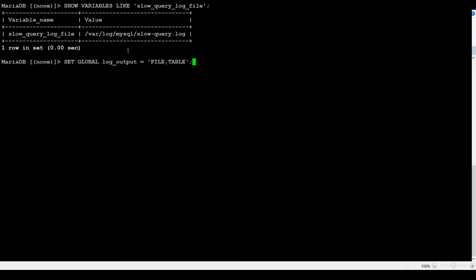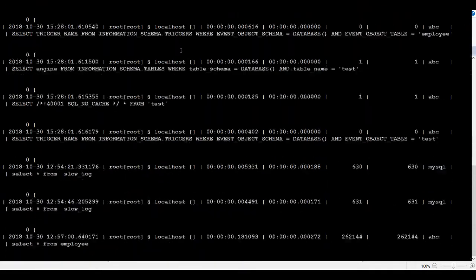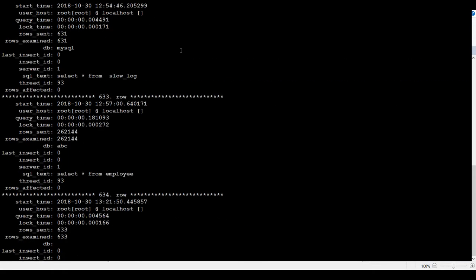It is going to put the information in table and file for our slow running queries. We are all set here. We can see select * from mysql.slow_log. That's the table, and we can run. That has a lot of information. I'm going to just clear this one, show you in a little different format so you can see better.